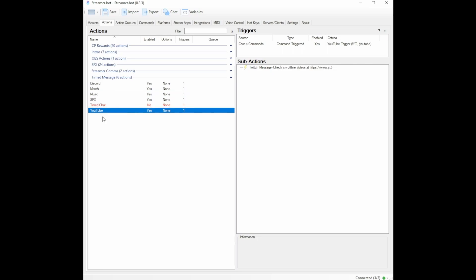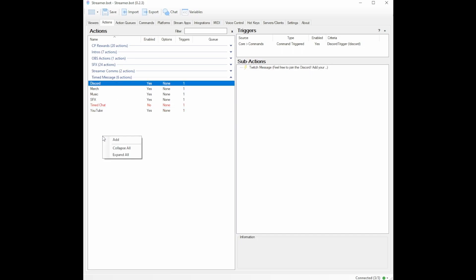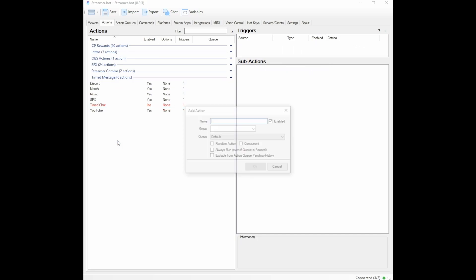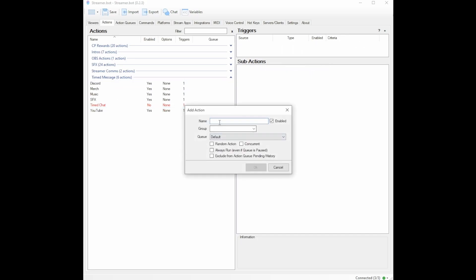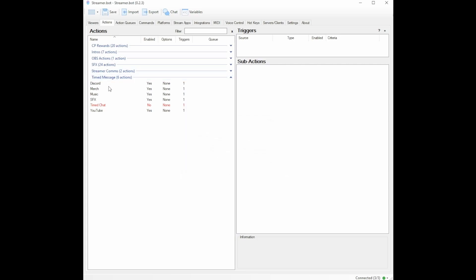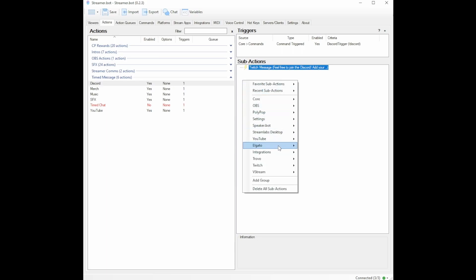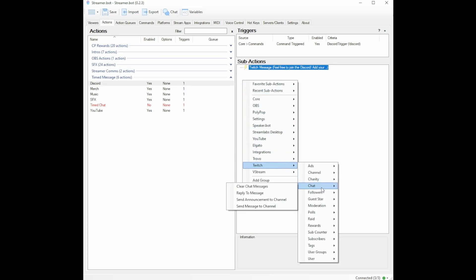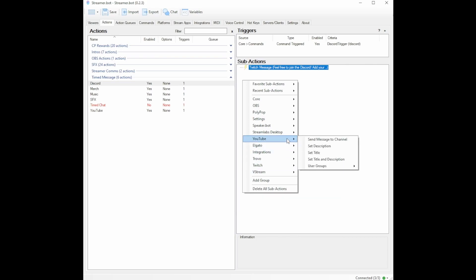So one of the first things you're going to do is you're going to create your first message. Mine was Discord. You would simply right click, add, name your message or name your action and then you would group it if you want to group it and then you would create it and it would be here and then you would go to your timed actions. My timed action is a Twitch message. So I right click. I go to Twitch. I'll go to chat and go to send message to channel.